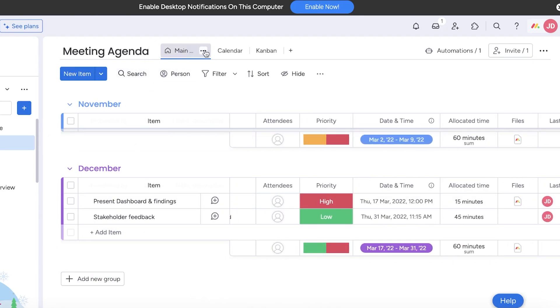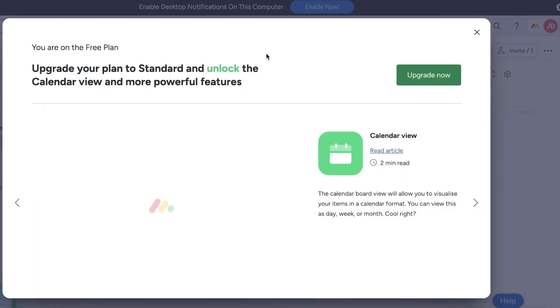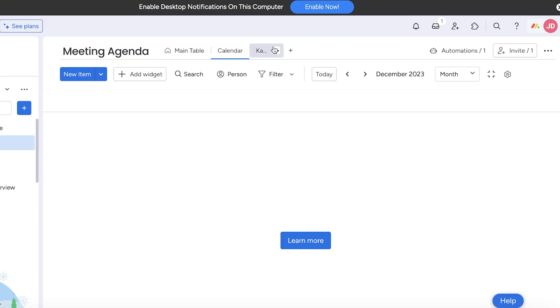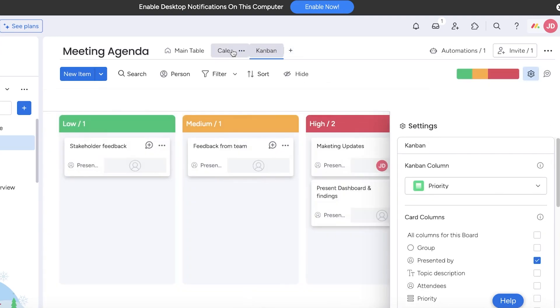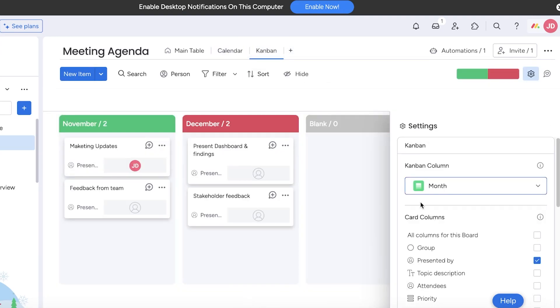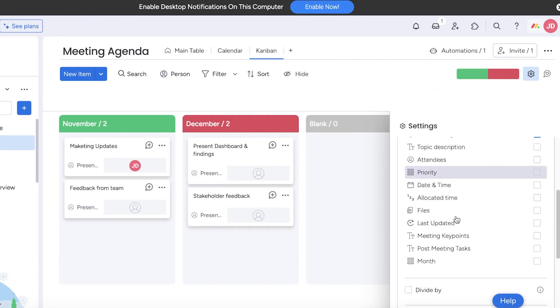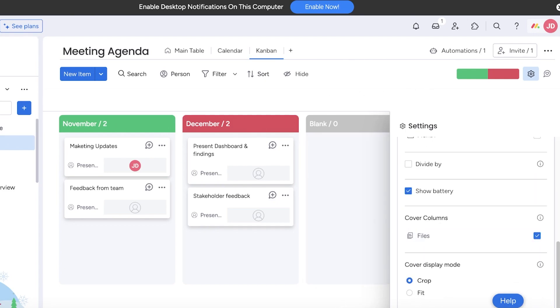Then I can choose the column that I want to use and I like to use the December, November and December column just like that. Just like that we have our tasks segregated. In this way you can manage your agendas or meeting agendas.